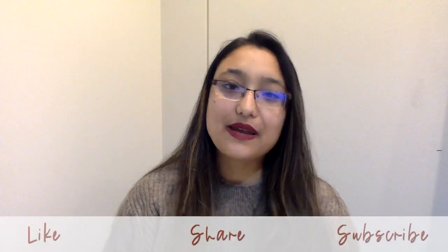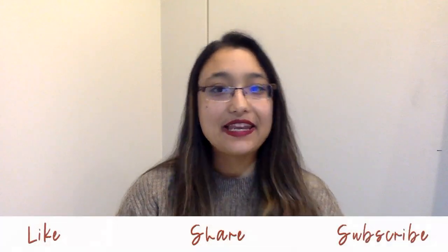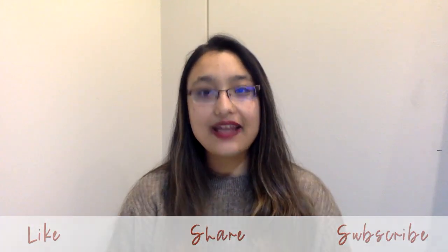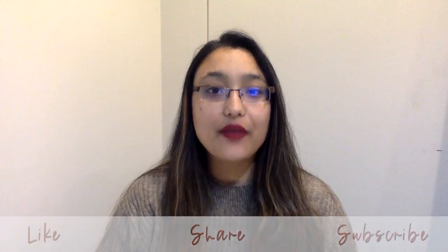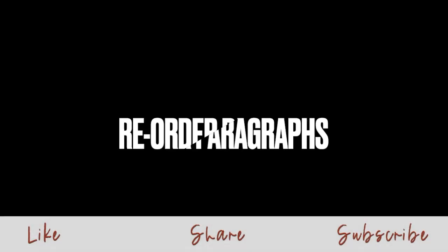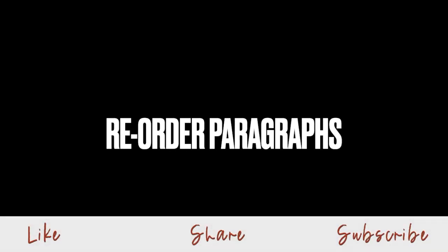Hello everybody and welcome to my Stone Study. My name is Anusha and in this video we are going to talk about pre-order paragraphs. Don't forget to like, share and subscribe if you like this video.